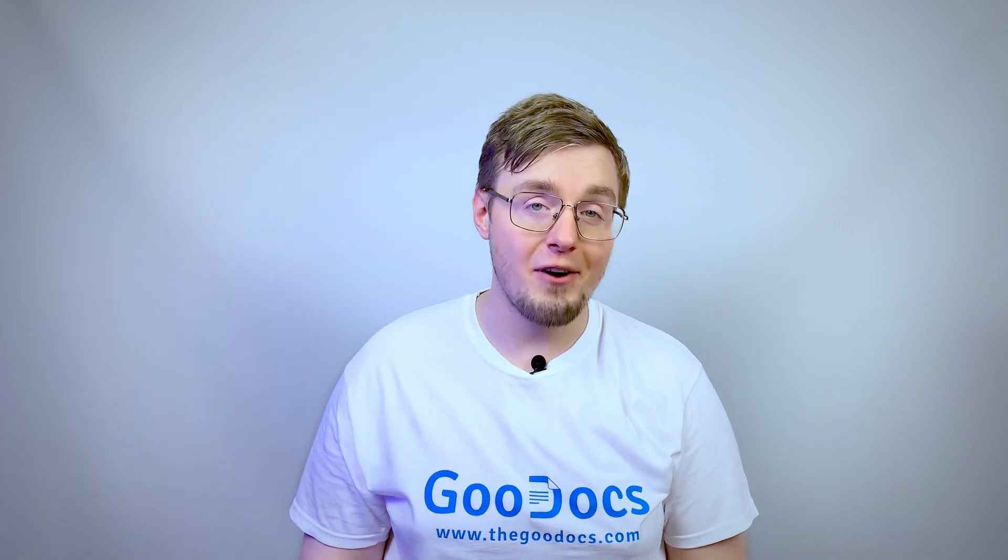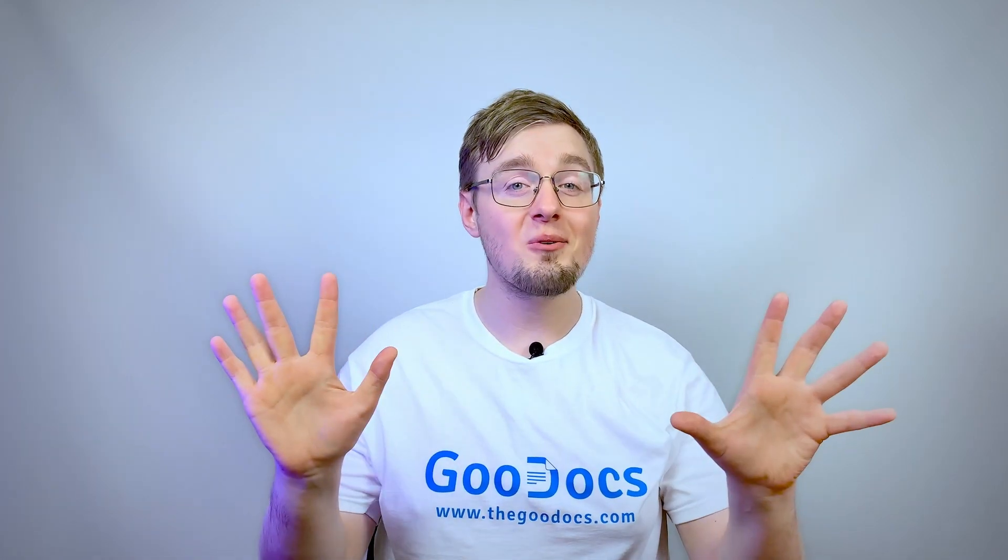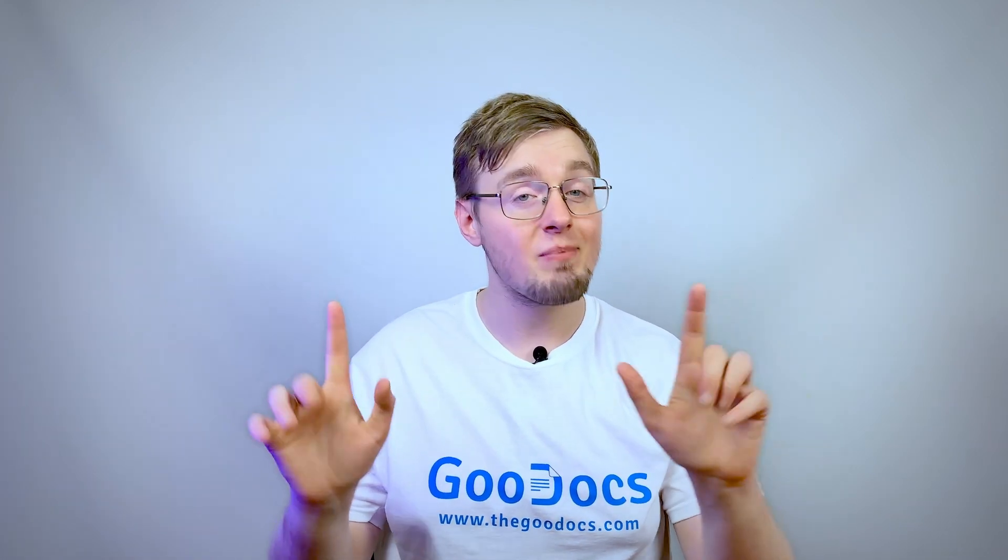Hey there, it's Daniel from thegoogdox.com, where you can get free Google Docs templates and guides. Let's go add a header and a footer to the Google document.